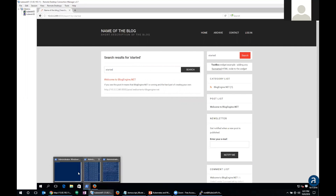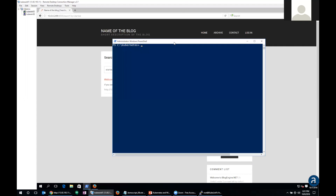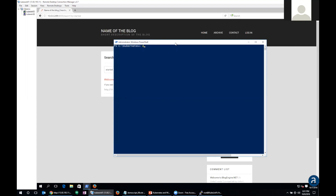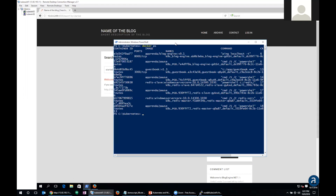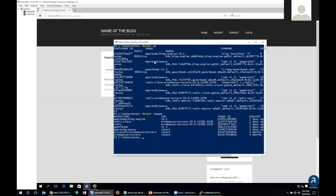Going back to the PowerShell window on the Windows node, running Docker PS shows all the images running on Docker in this environment. I have the ApprendaPause image — that's the infrastructure container that gets deployed with each pod. Running Docker images shows the different images on the server. There we go: Windows Server containers and Kubernetes all working together.